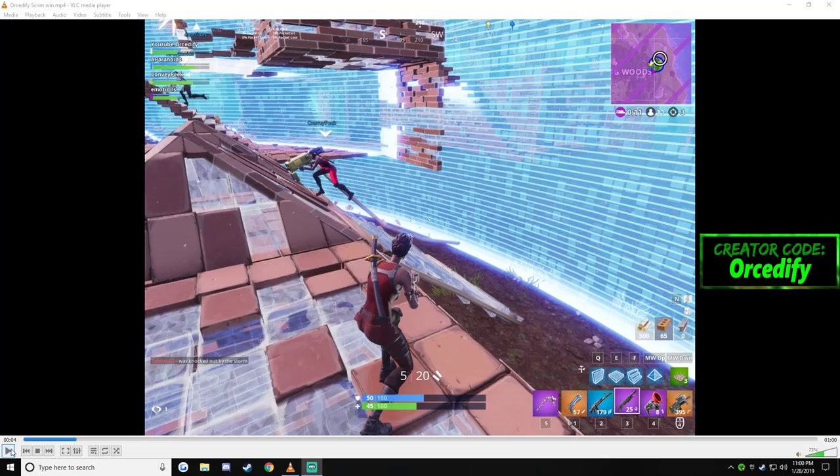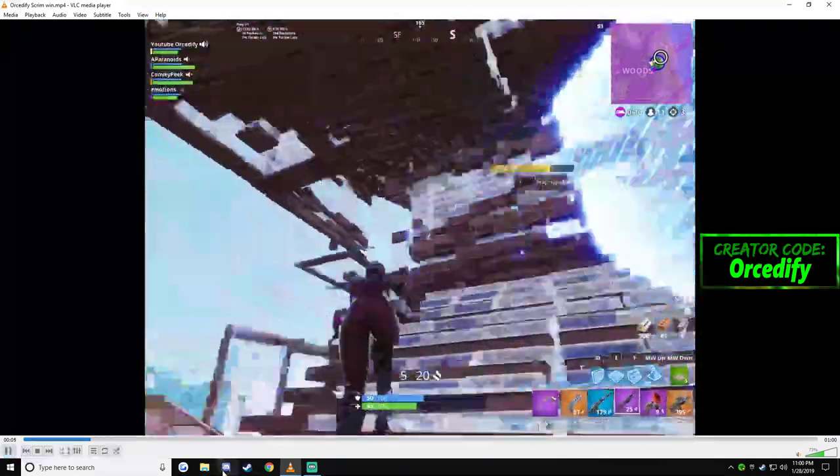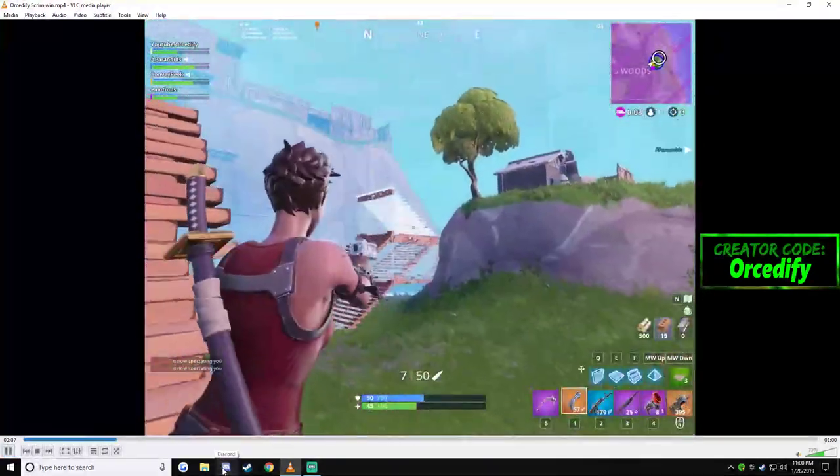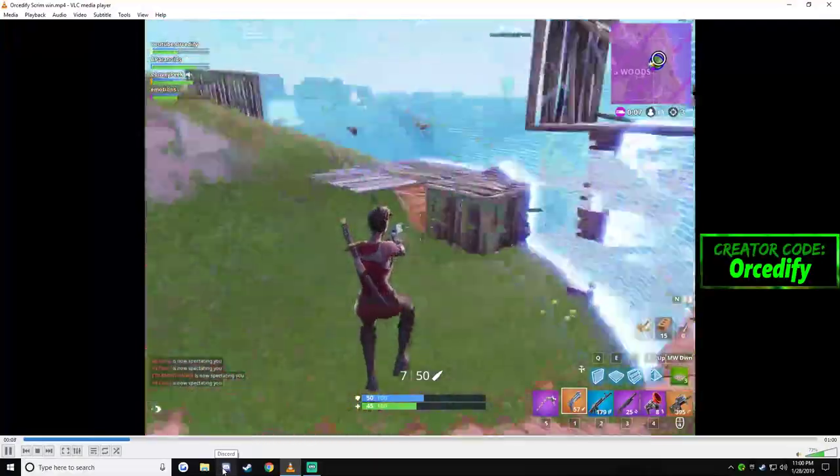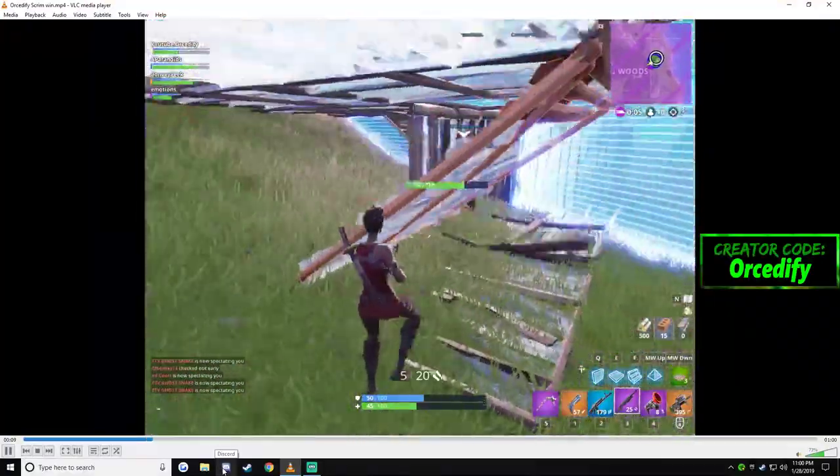So sometimes when you use Shadowplay, you get this really weird glitch effect and this is what it looks like. You'll be able to see it.